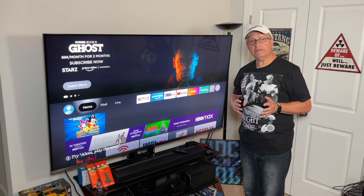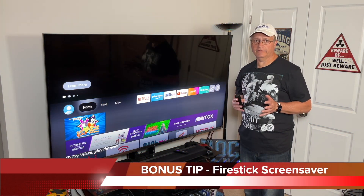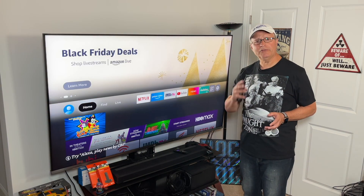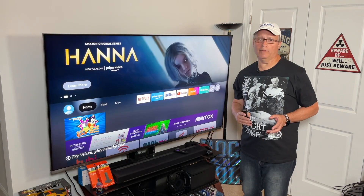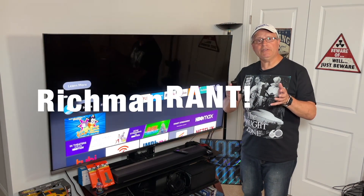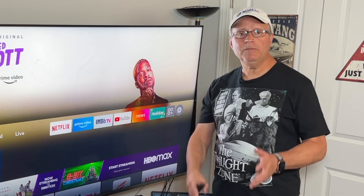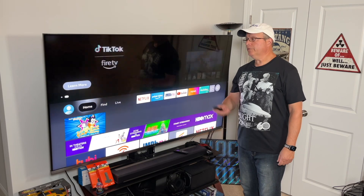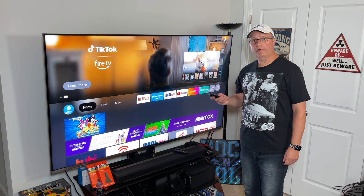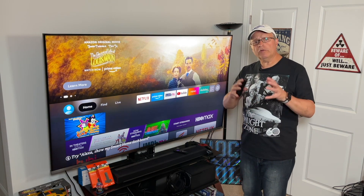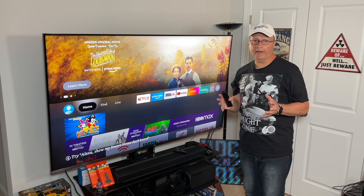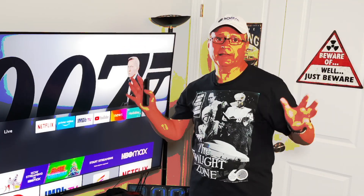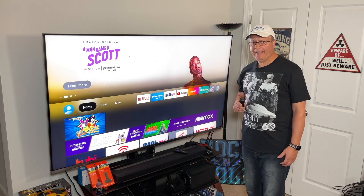Now for the bonus tip: the Fire Stick Screensaver. This one's a big one — it may be one of the most important things you turn off right now, and it's definitely one of the most annoying. It's the built-in Amazon Fire Stick ad machine. The screensaver is set to turn on by default after five minutes, and when it does, you're no longer greeted with beautiful panoramic images — you get really annoying full-screen ads.